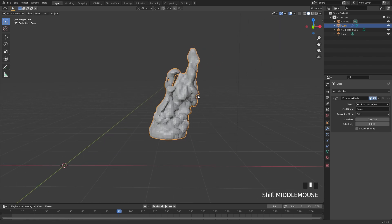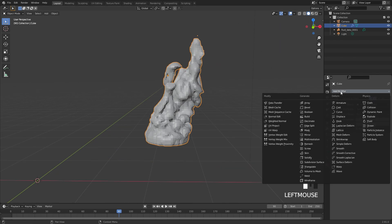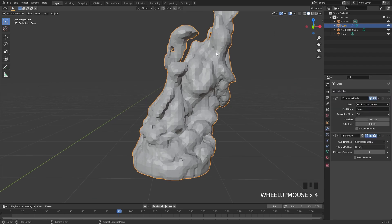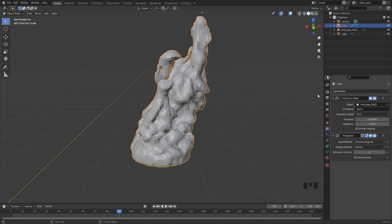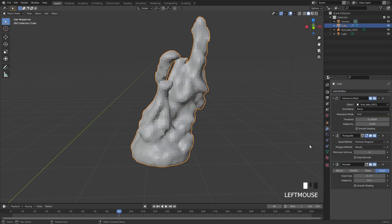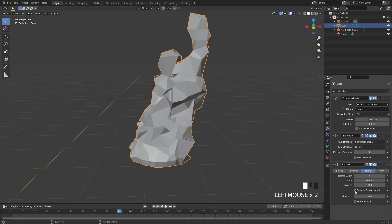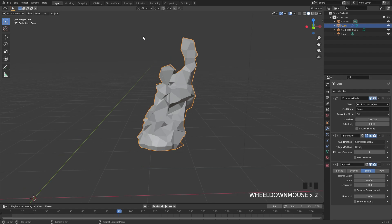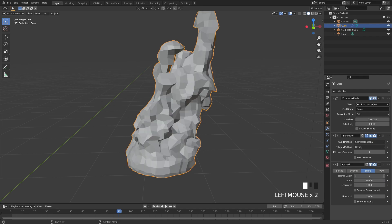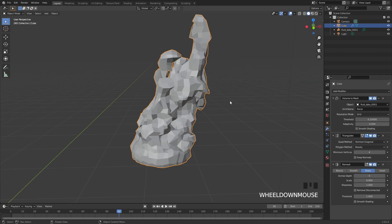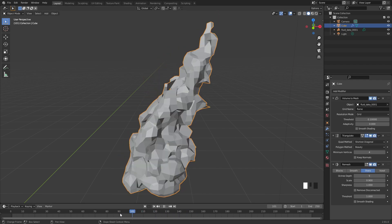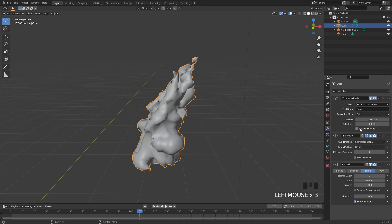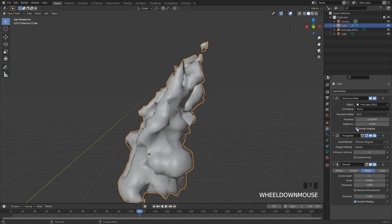To get that blocky low poly look we need a couple of modifiers. First add a Triangulate modifier — this triangulates all the vertices and looks a bit more low poly. To get the very sharp low poly look, add a Remesh modifier and switch it to Sharp mode. Turn off Remove Disconnected Pieces so we keep those flying sparks. Control the low polyness with the Octree Depth — I'll go with a value of 5. This looks very low poly. Smooth shading can be turned on but I think it looks weird, so I'll leave it off.